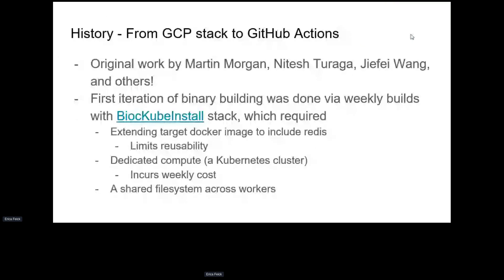A little bit about the history of binaries in Bioconductor — this wasn't my idea. It was originally developed by Martin, Nitesh, Jeffrey, and others on the core team, and I inherited the idea. The first iteration used weekly builds with a stack called bioc_cube_install, running on GKE — a dedicated compute cluster we had to pay for weekly. It required a shared file system across workers using Lettuce and needed building a Lettuce container that extended the target container. It was very robust but not trivial to change the base container.